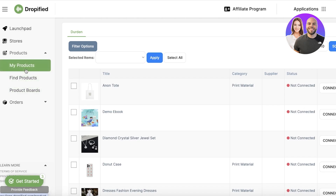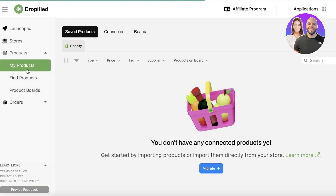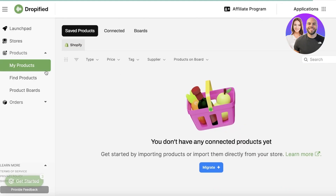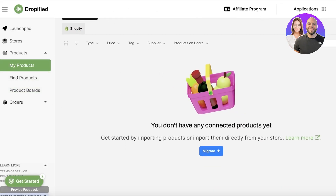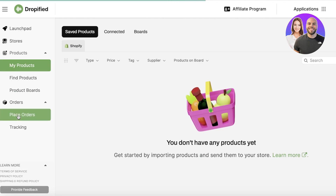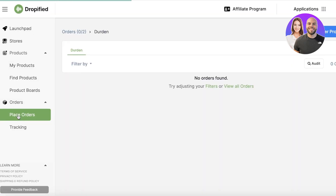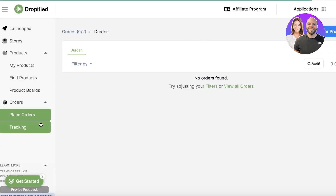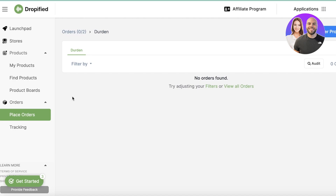After importing products into your Shopify store, go to the Order section in the left panel to manage order processing. You can set it to automated — so orders are sent directly to your supplier as soon as they're placed — or keep it manual. All of that can be controlled from within Dropified.